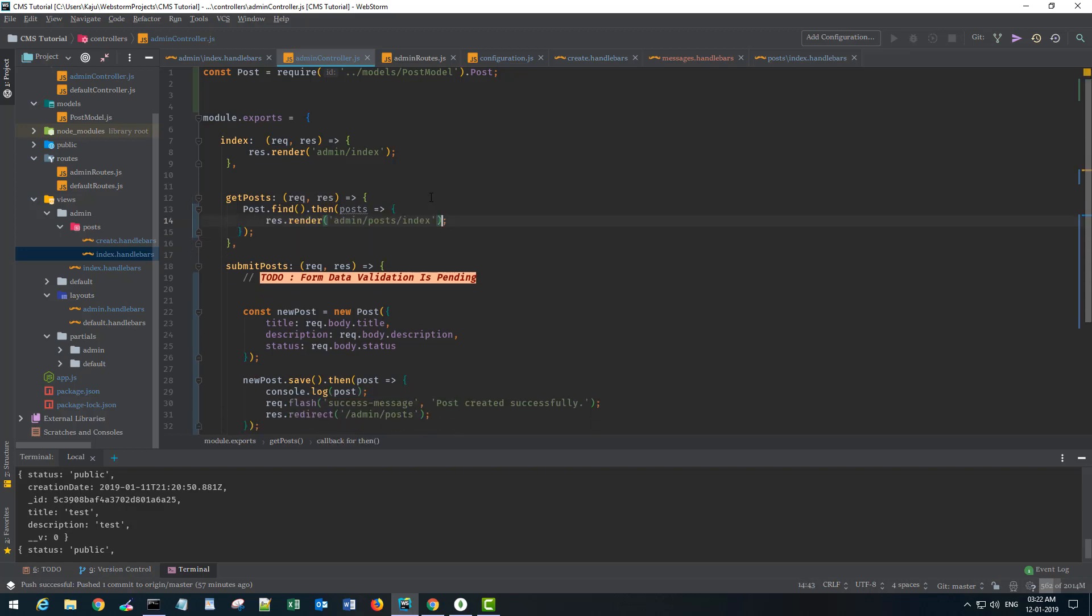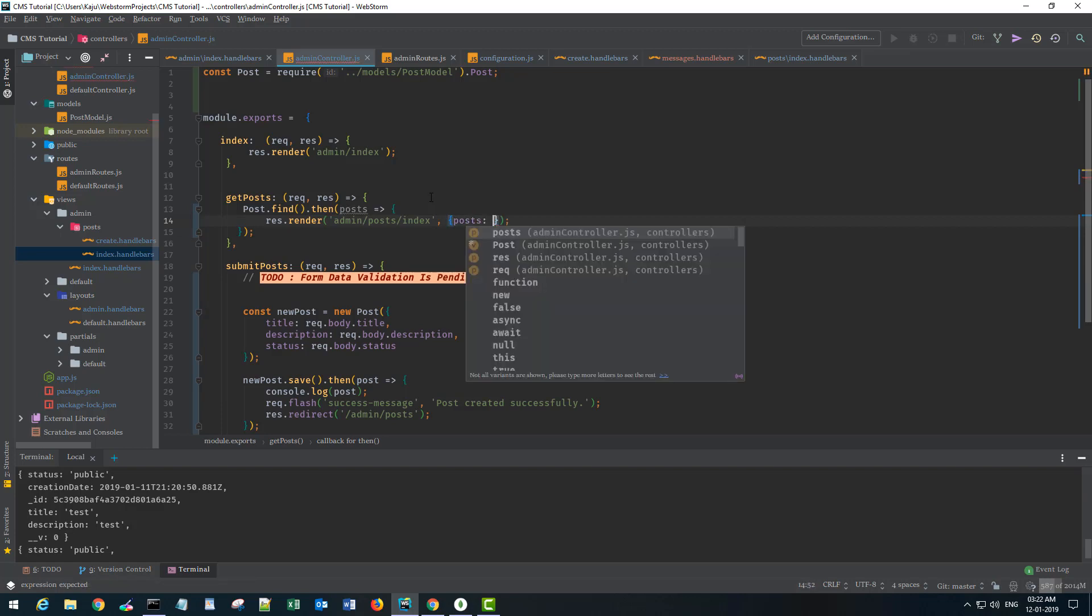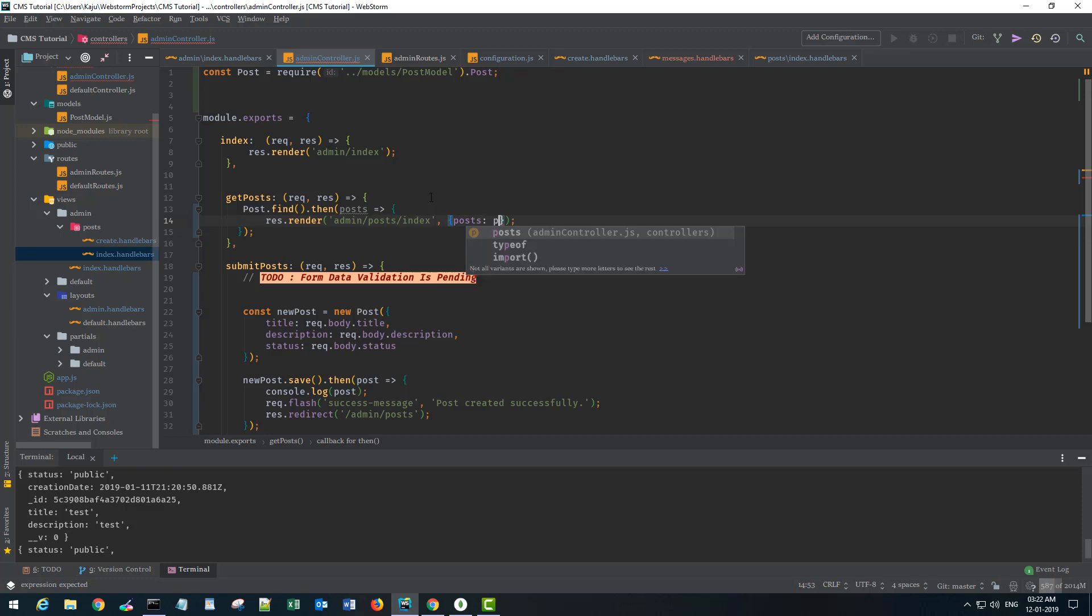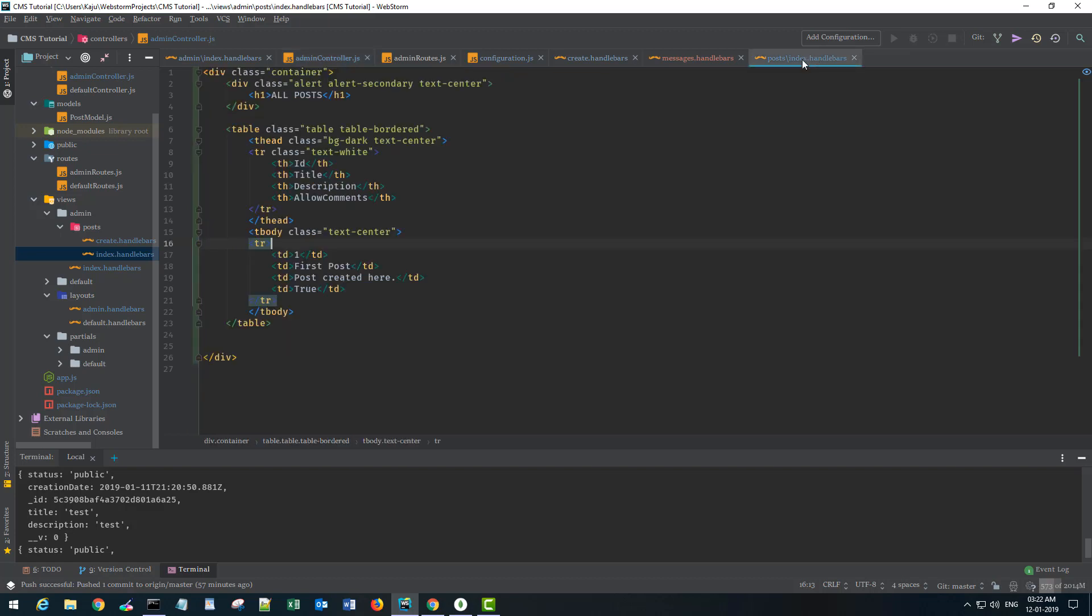And what we want, we want to send the post data while we render the index page so I'll send it as an object and we'll send the posts.